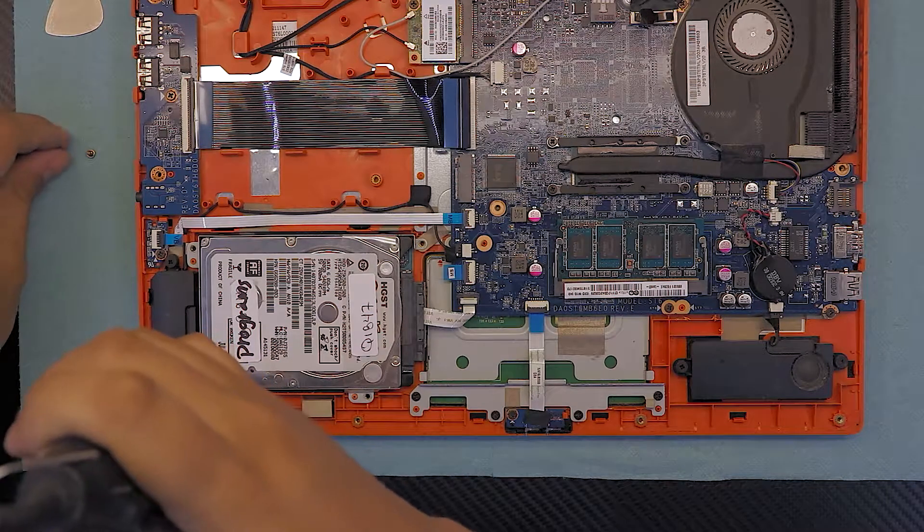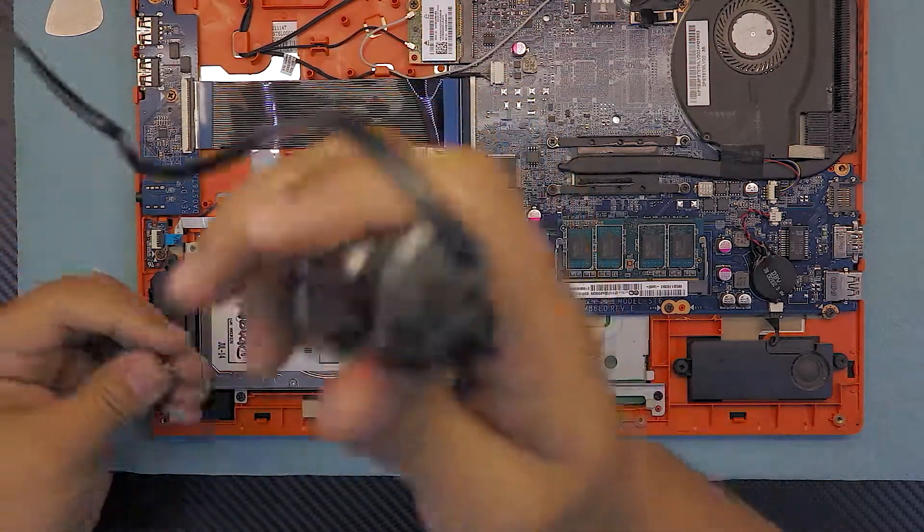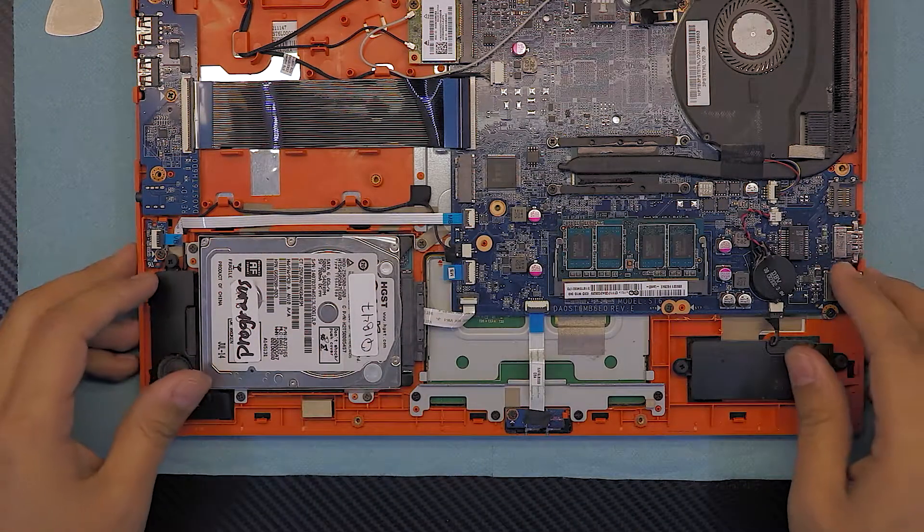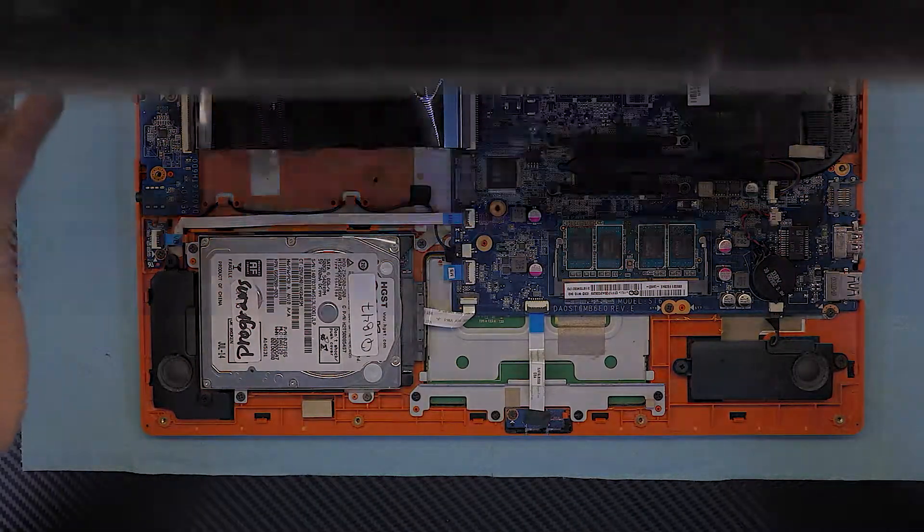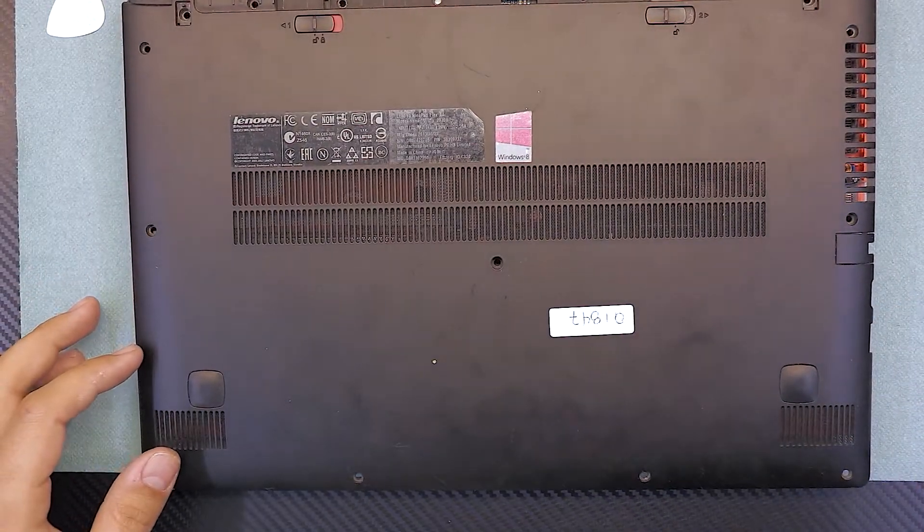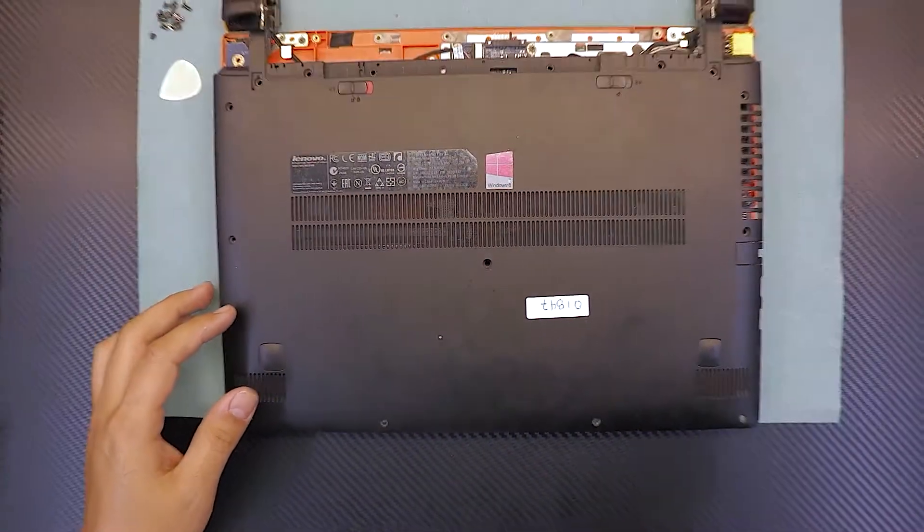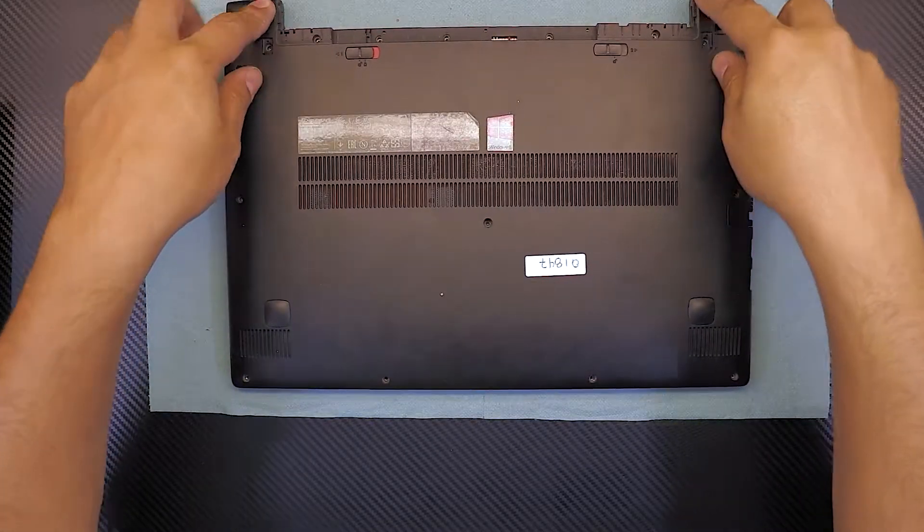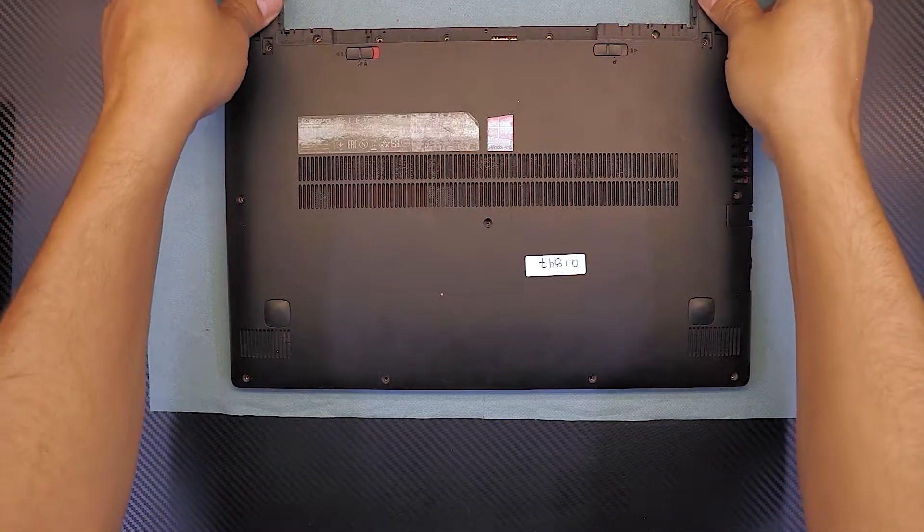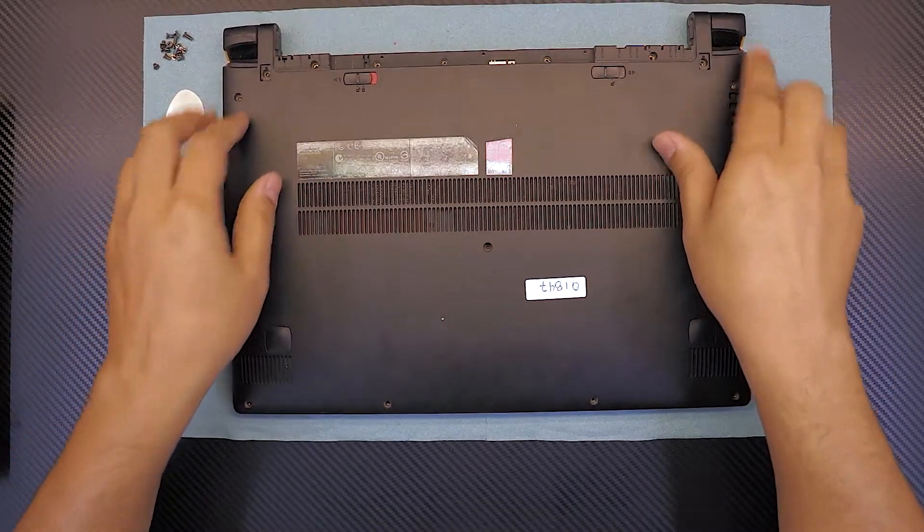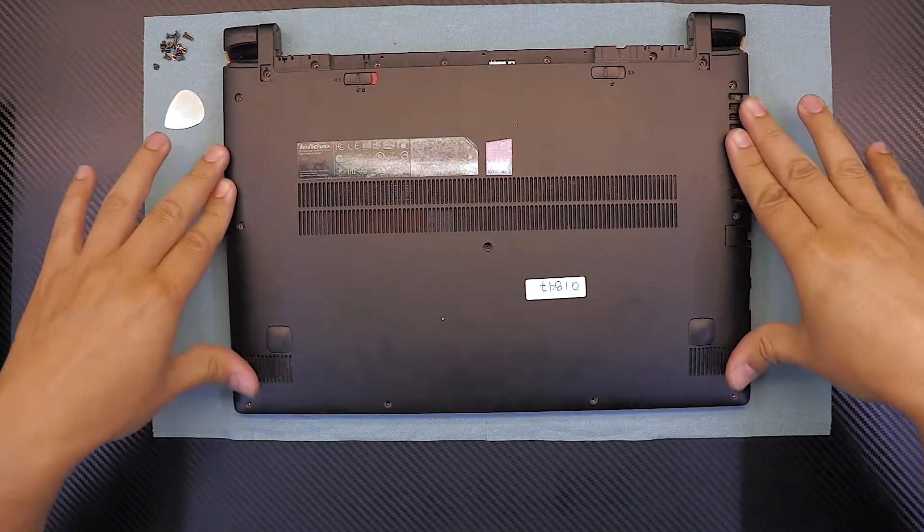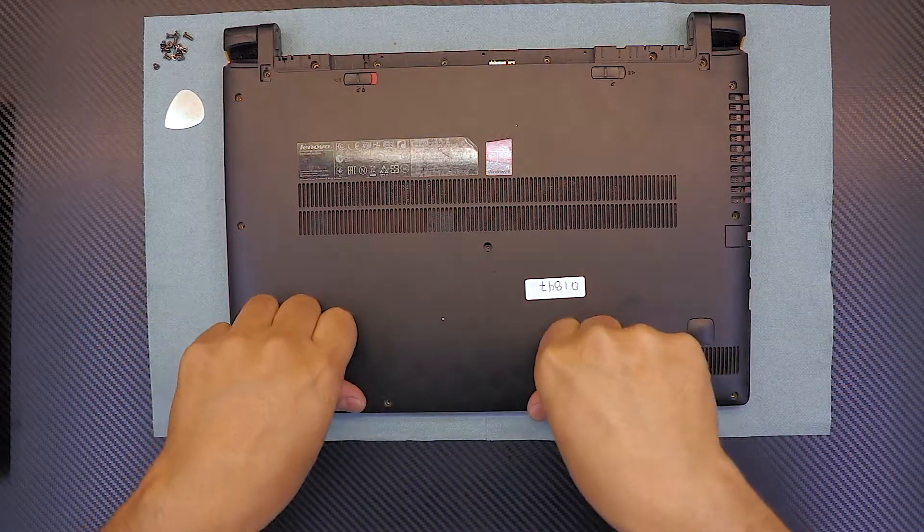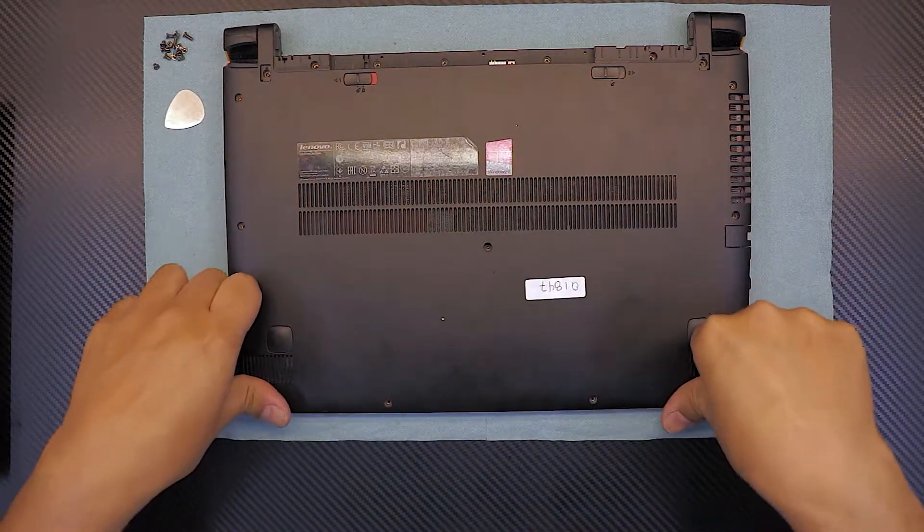All right, now once you got that, just grab the bottom cover and put down the back side of the hinge first. This side, push it down slowly, gently. Make sure you hear those click sounds, and now go ahead and press the other side of the case. Don't press on the middle.